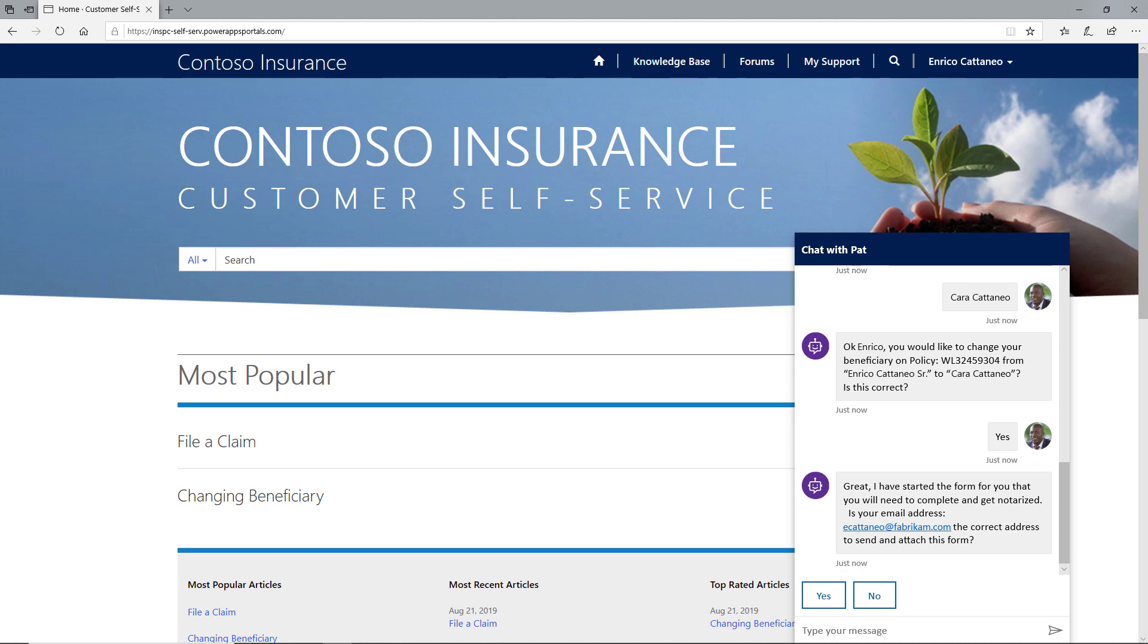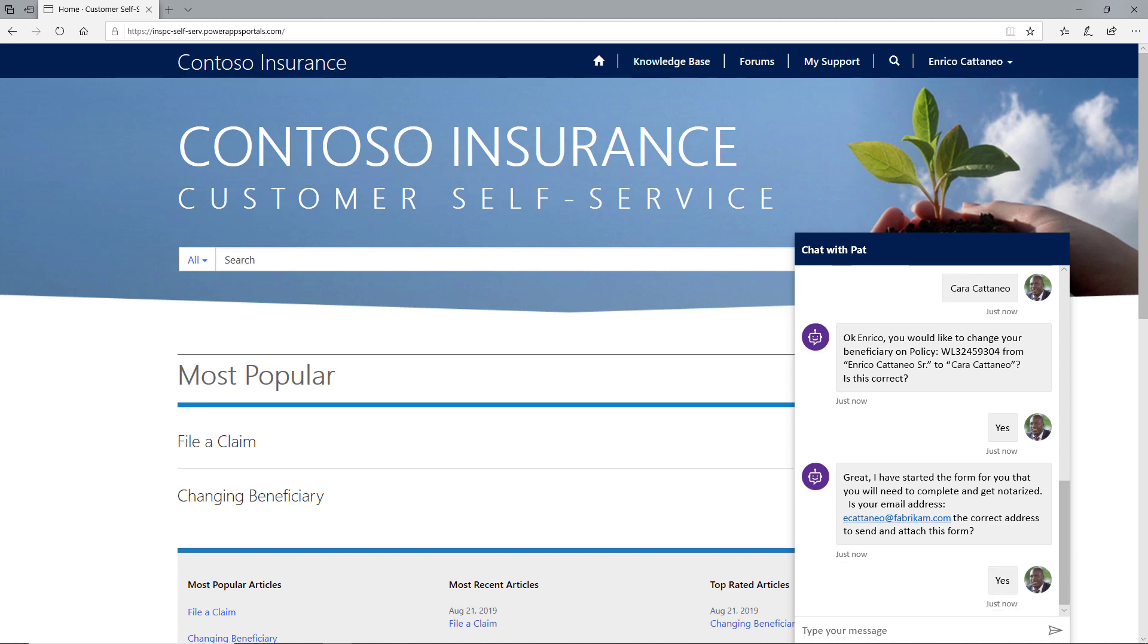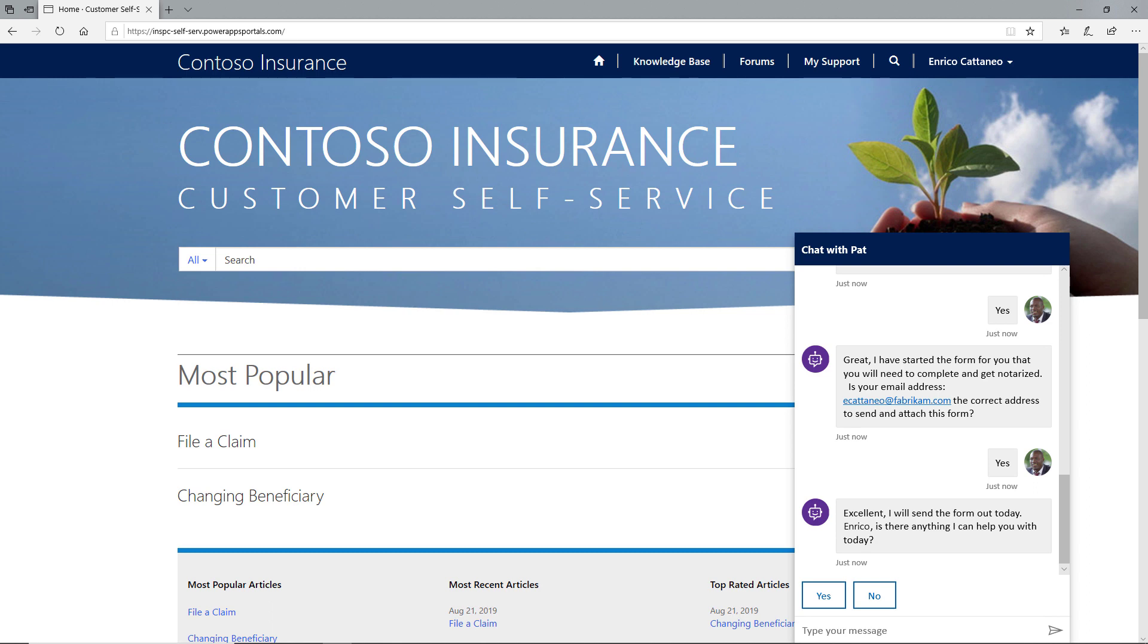Just like that, the Contoso virtual agent is able to start a beneficiary change form and email it to Enrico so that he can complete it and have it notarized.